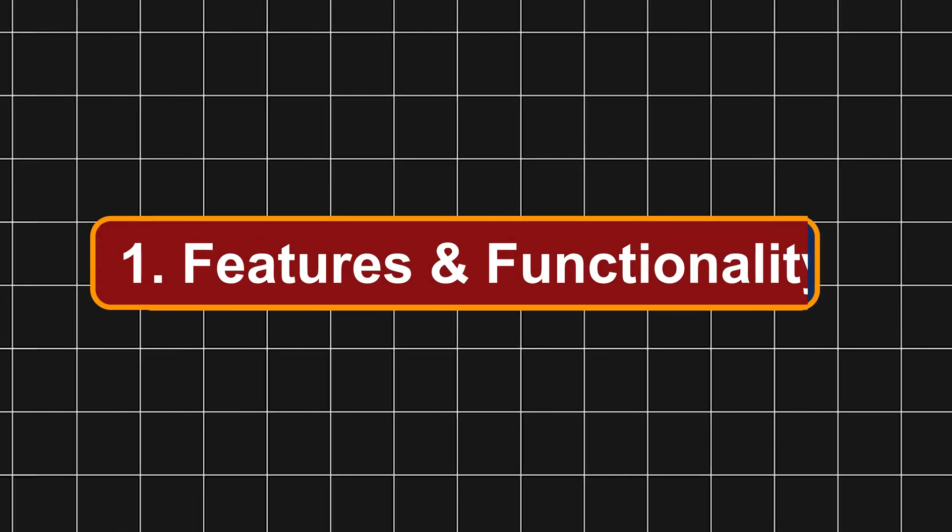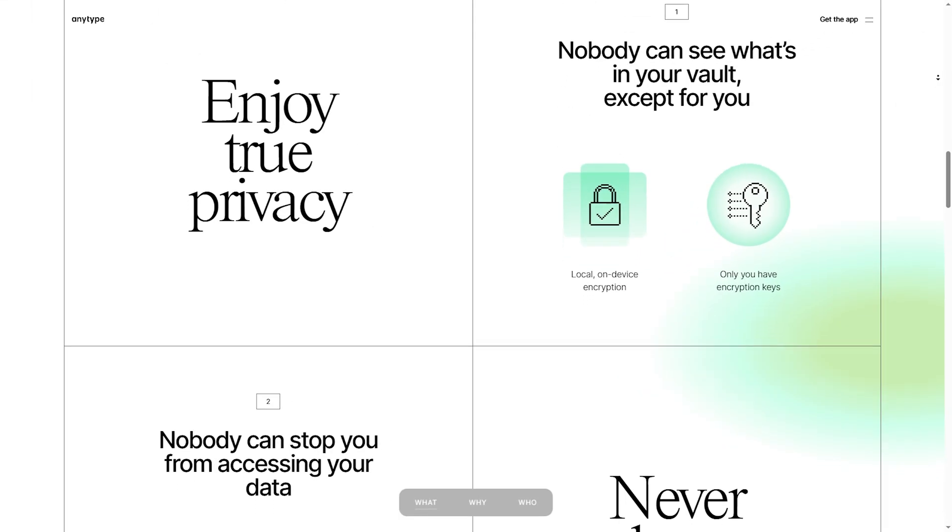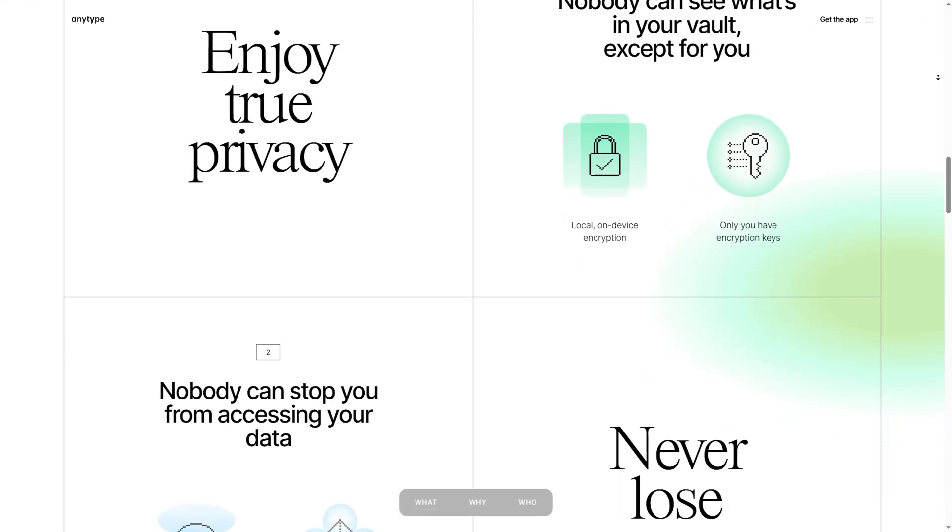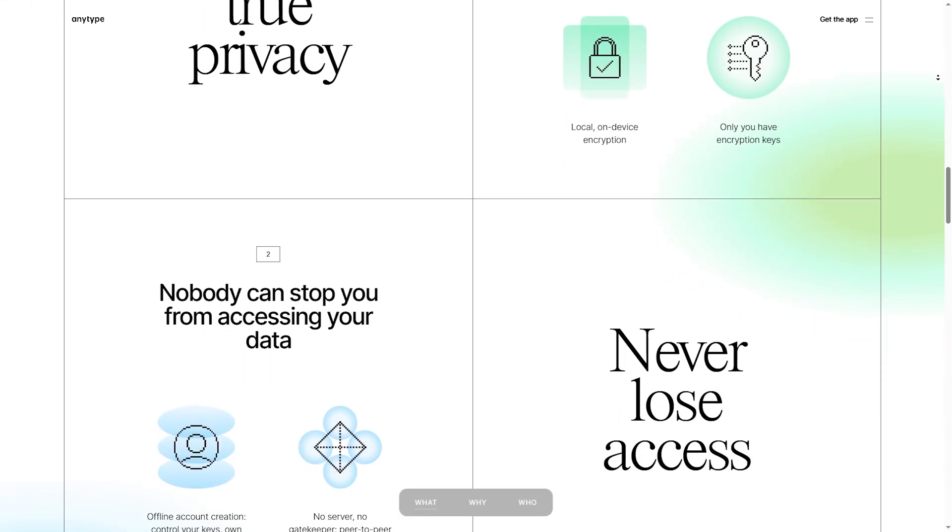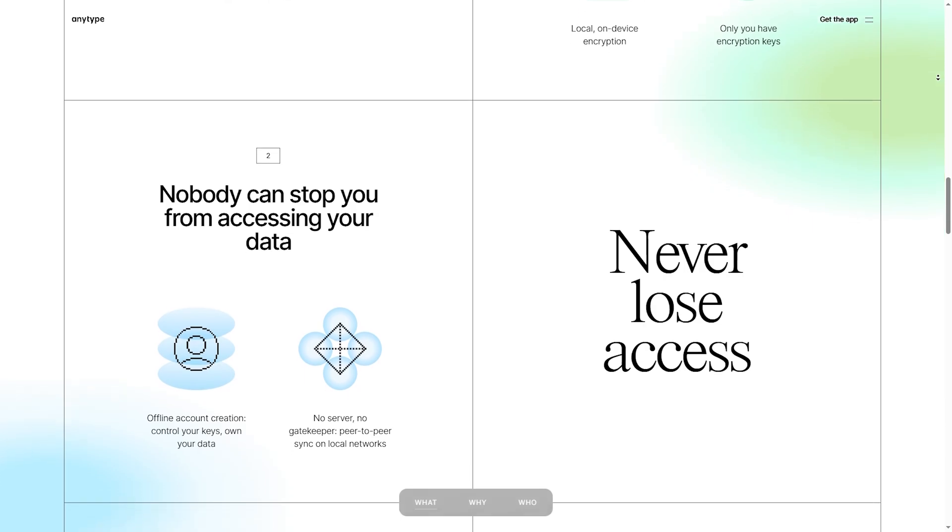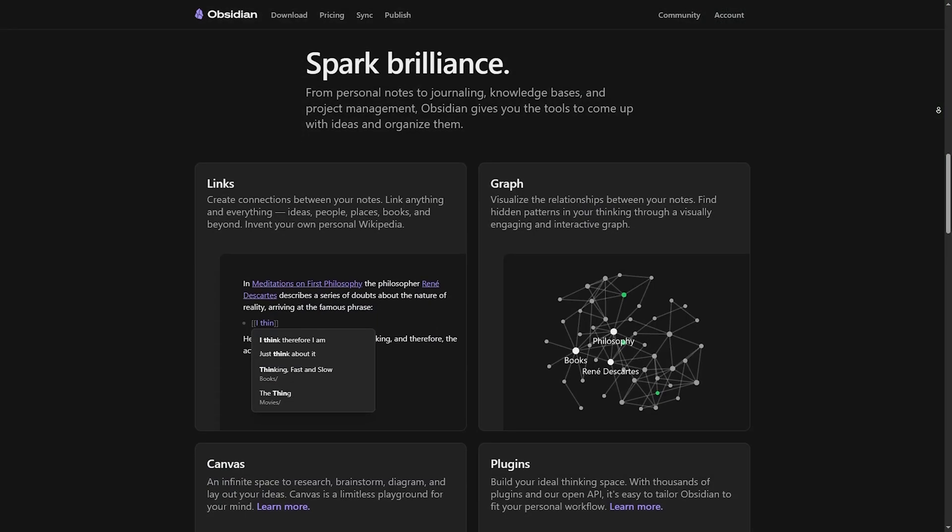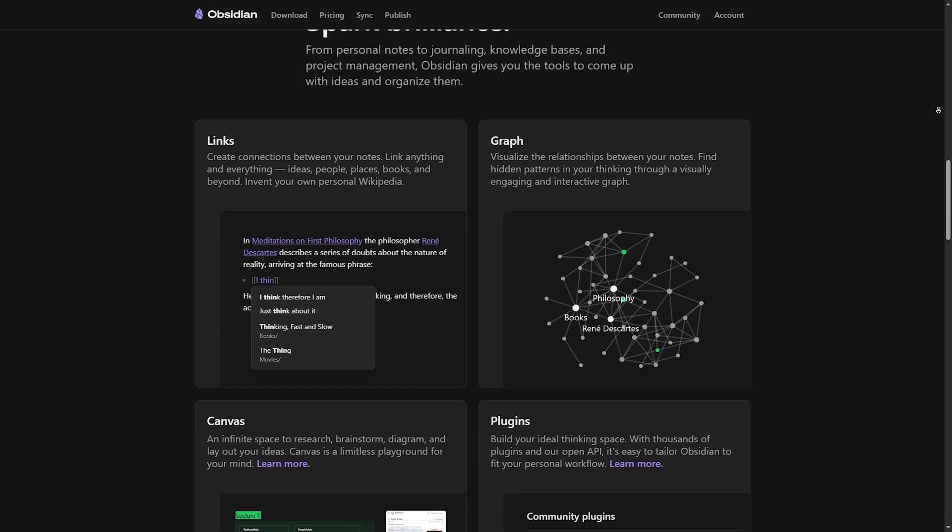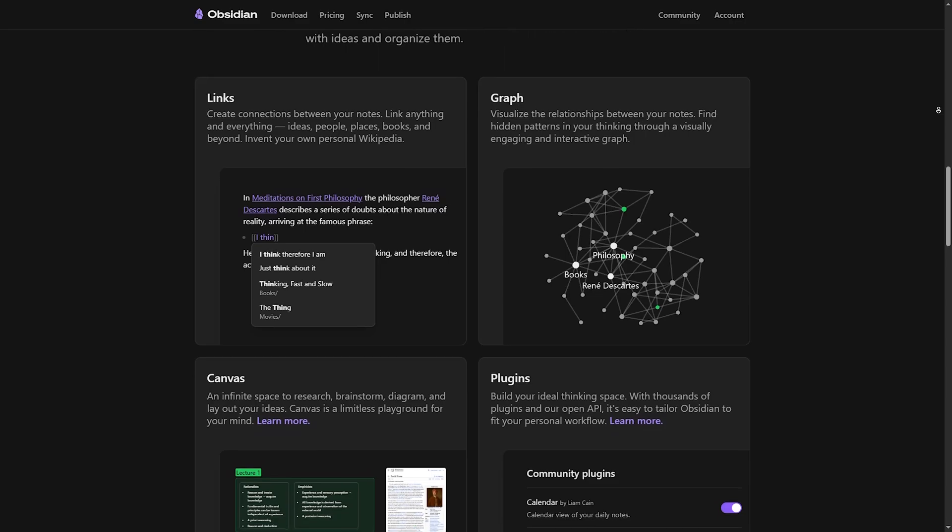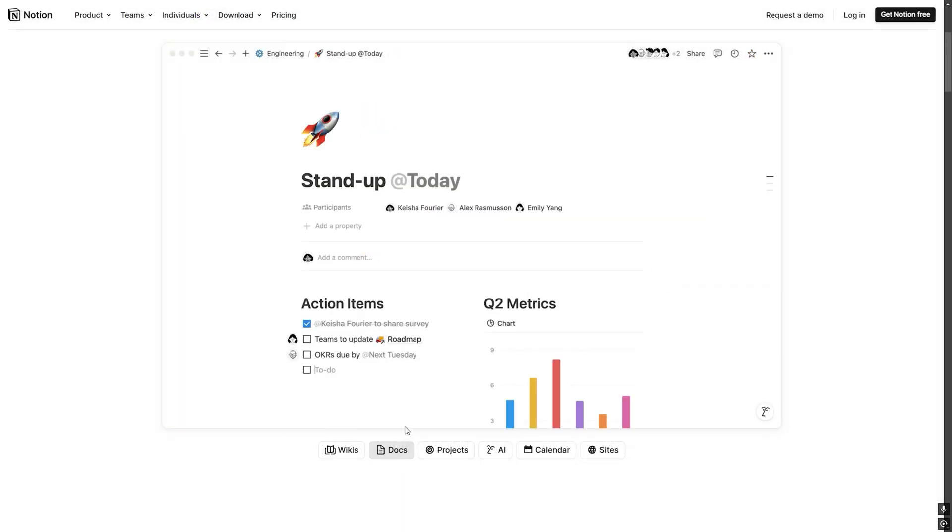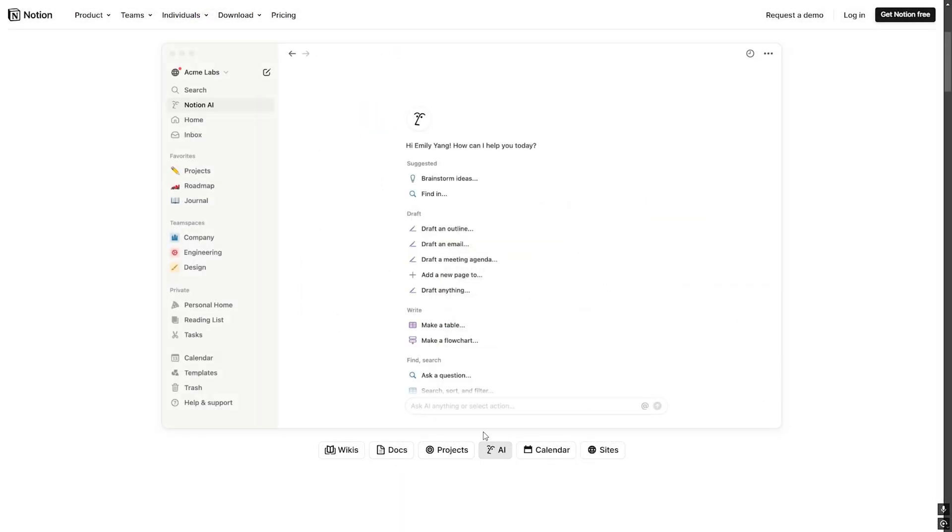Number one, features and functionality. AnyType: offline-first, privacy-focused with block-based organization and still evolving. Obsidian: best for linked thinking with bi-directional links and graph view. Notion: best for structured workspaces with powerful databases and AI features.